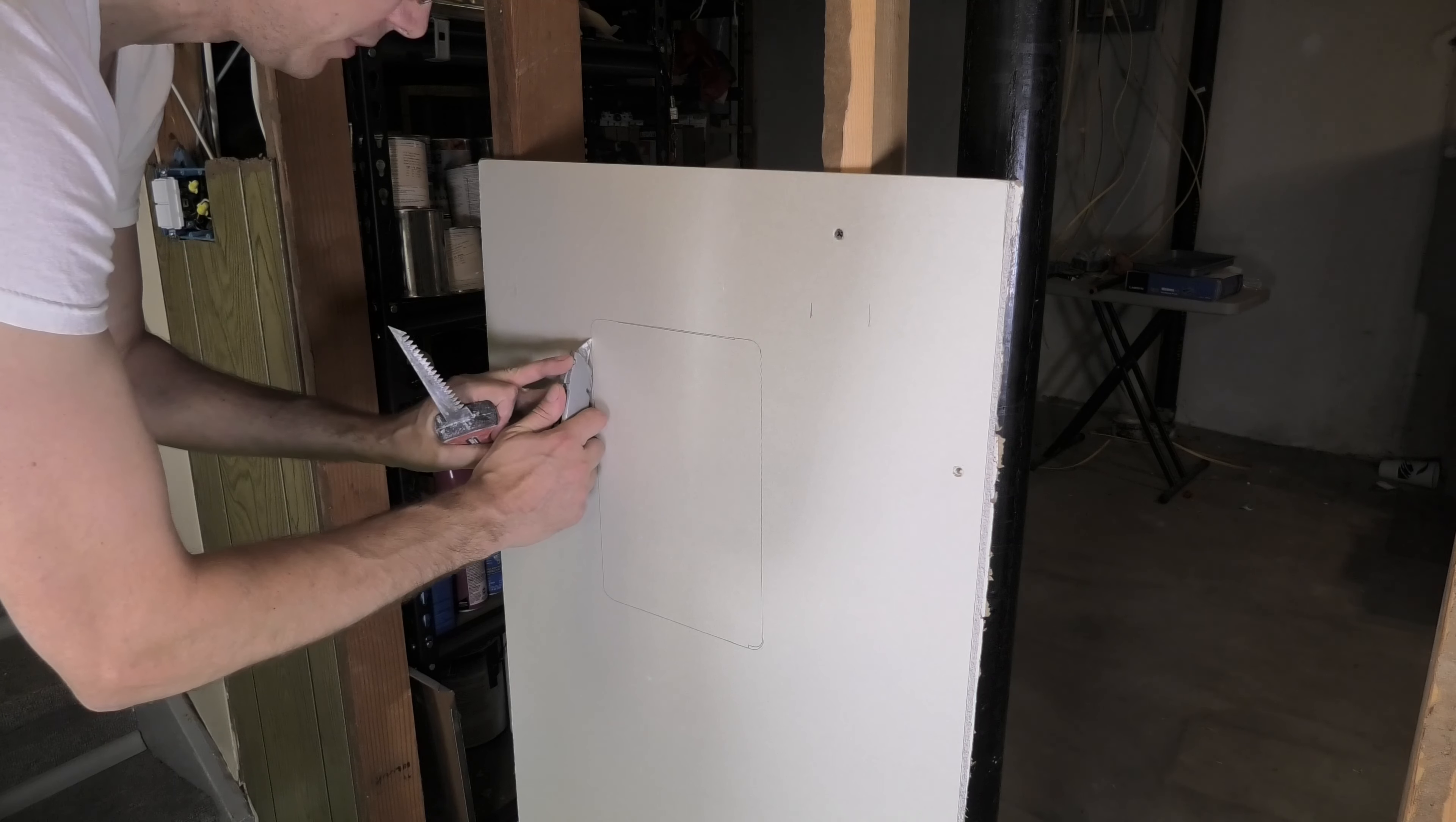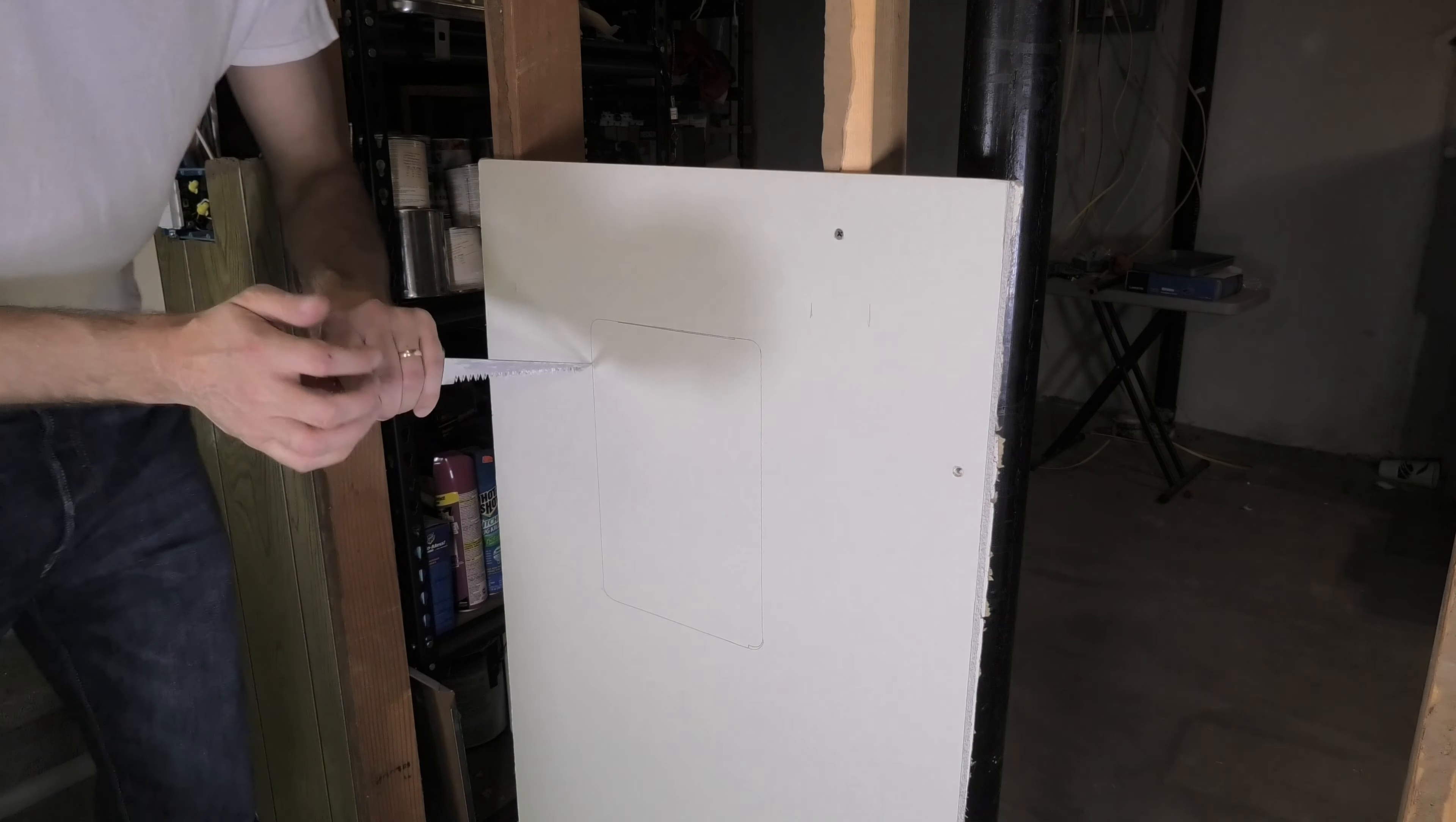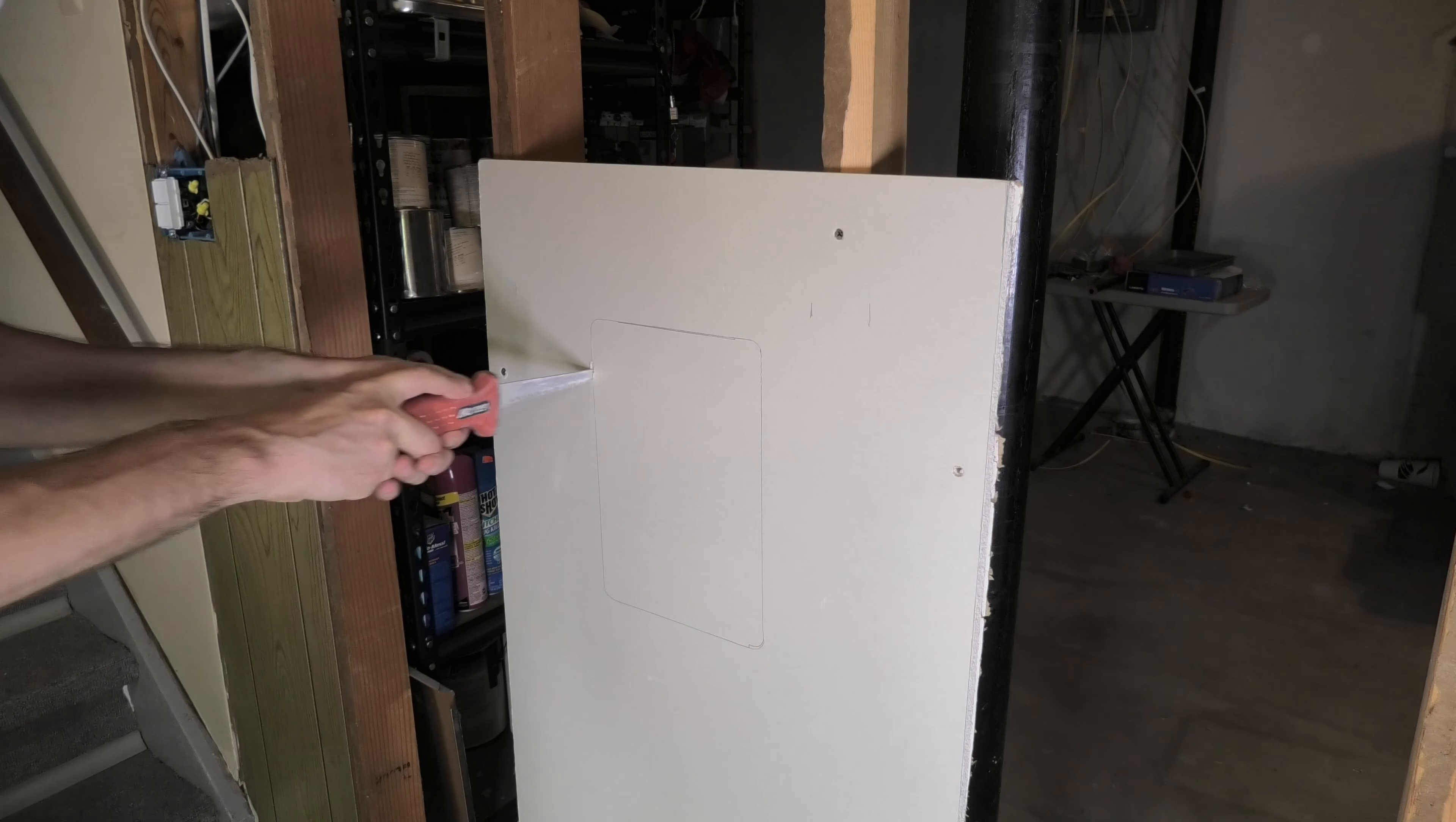I'm just going to make a small cut at first just to get things started. And then I'm just pushing this here into the drywall. And now let me cut this out really quick. This goes really fast with this saw.